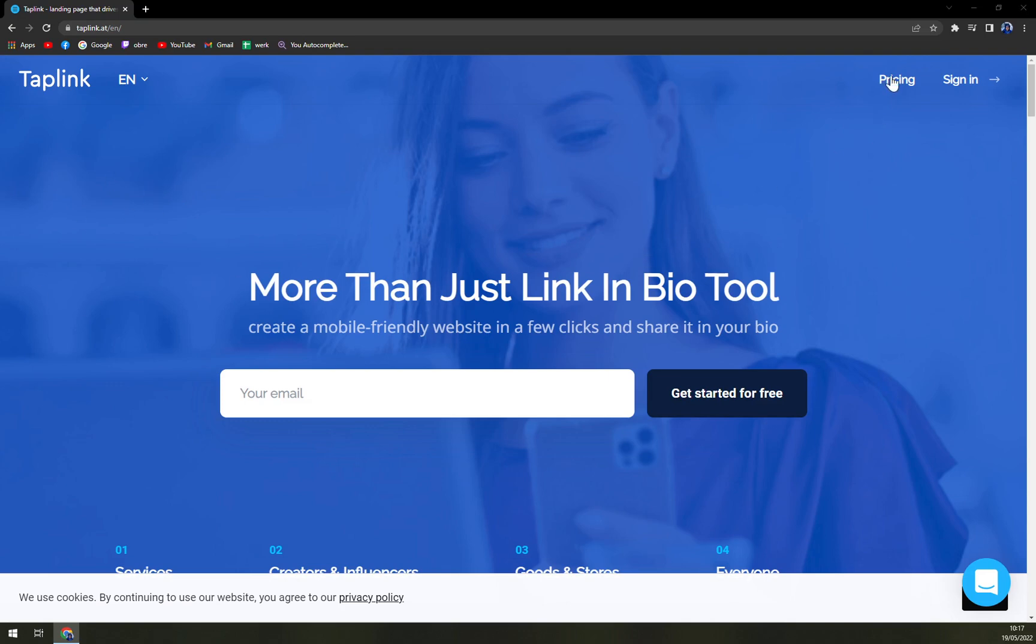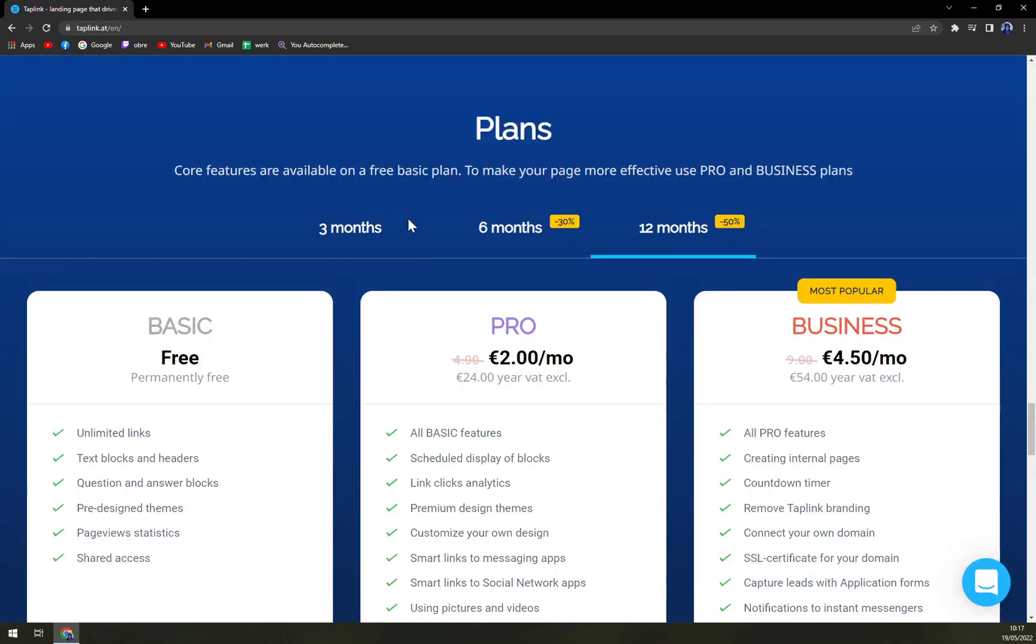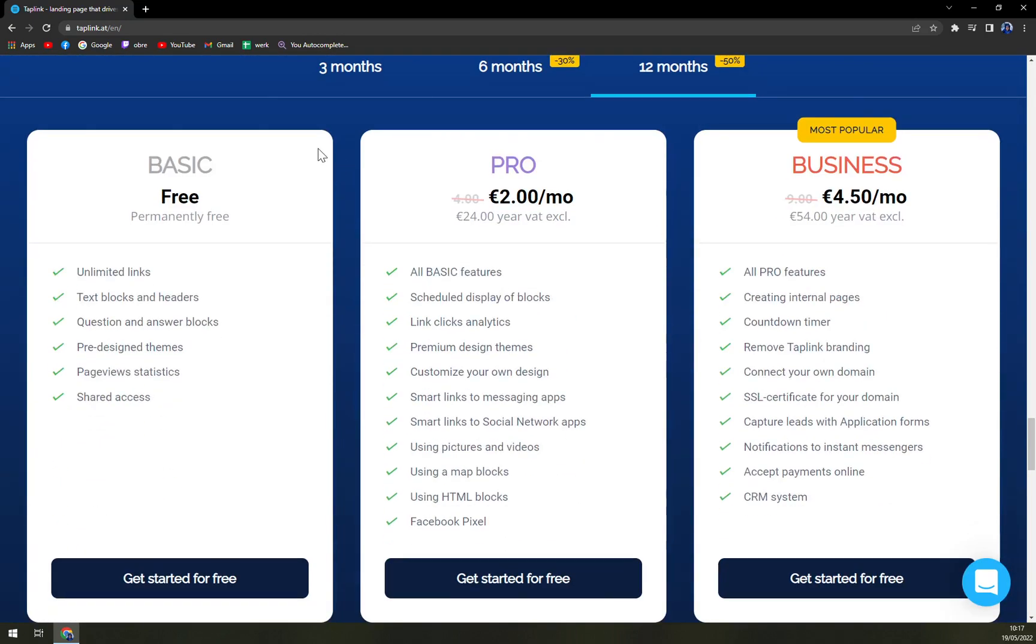If you want to check the prices, we have the basic one which is for free and it's permanently free. So we have unlimited links, text blocks and headers, question and answer blocks, pre-designed themes, page view statistics and shared access.